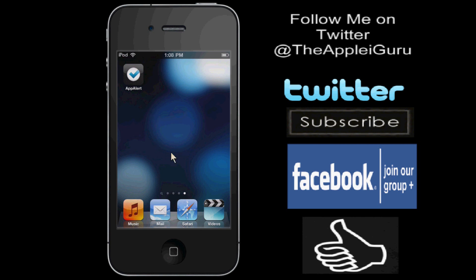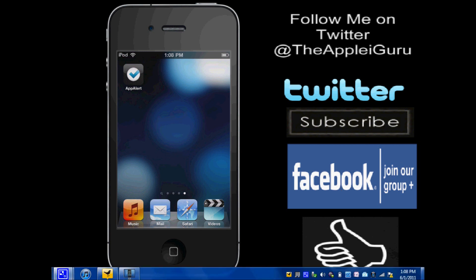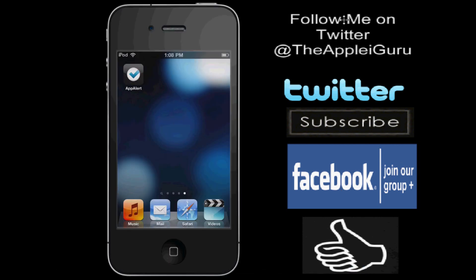Before I let you guys go, hope you guys can follow me on Twitter at the Apple iGuru, and subscribe to me right there on the top left corner, and hope you guys can give this video a thumbs up, also, and become a fan of my Facebook fan page. Peace out guys!